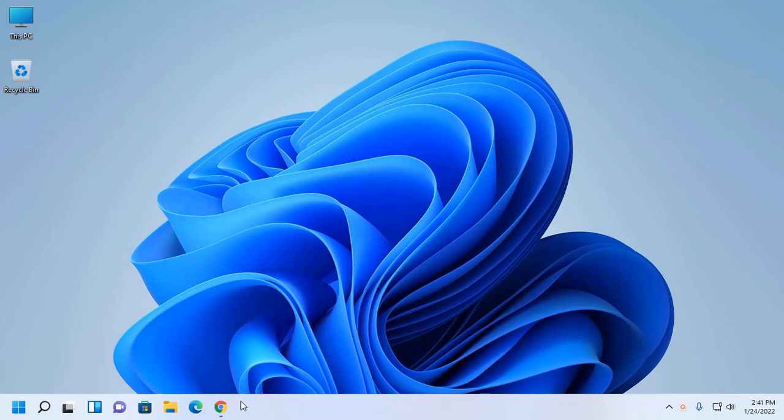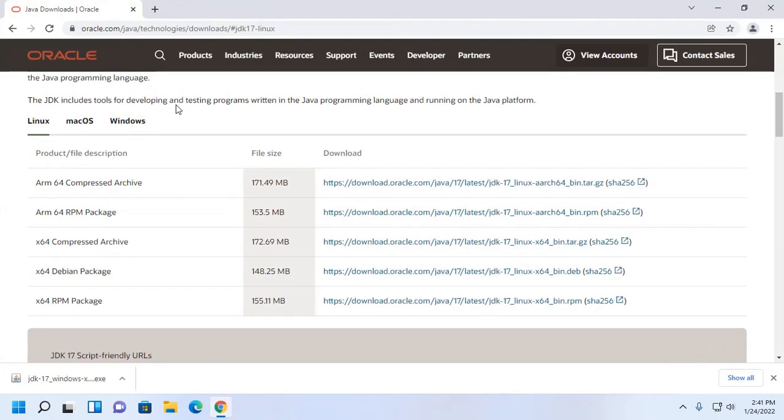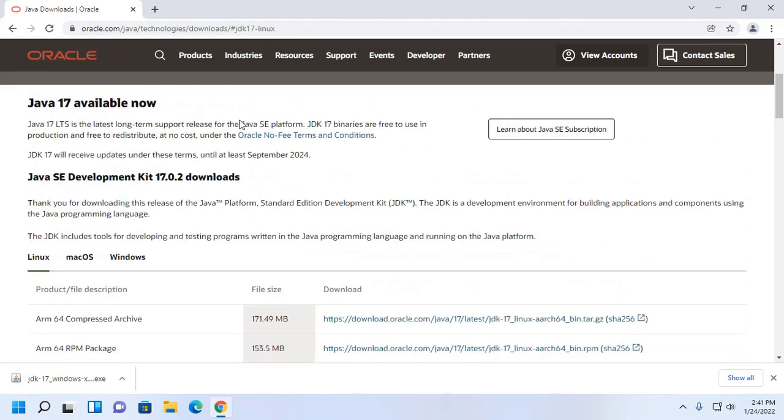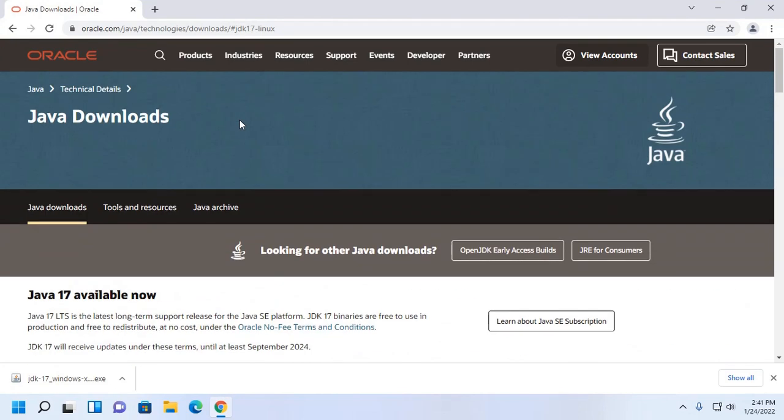At first, open your favorite web browser and download JDK 17 from this website.